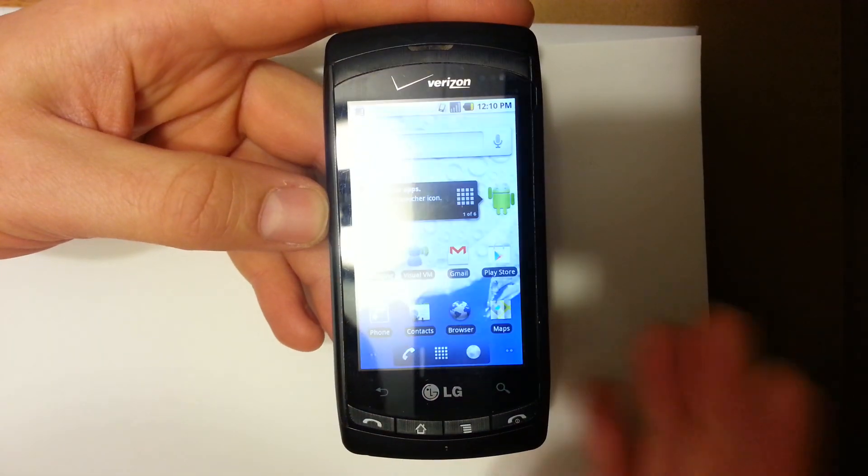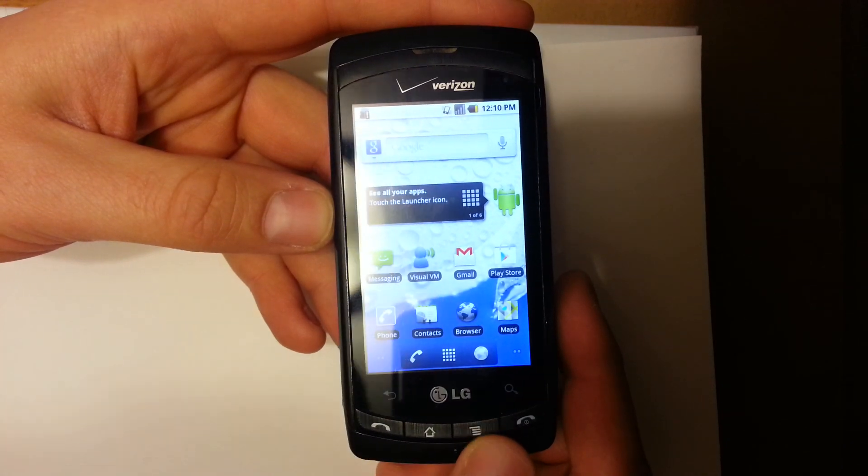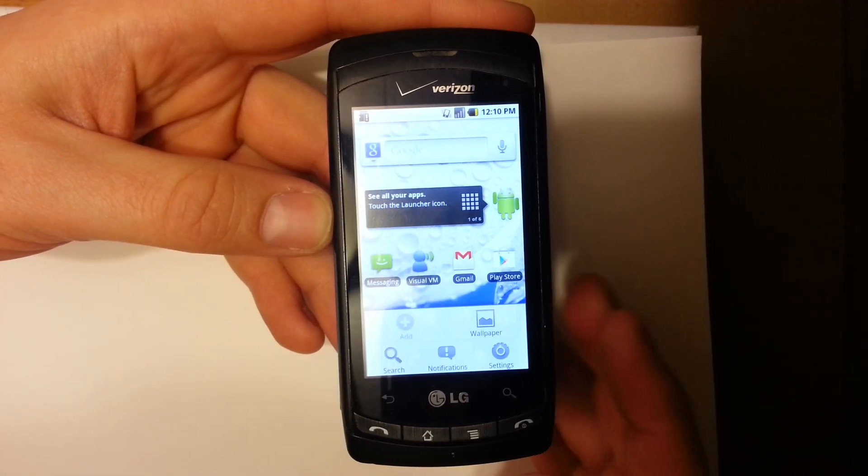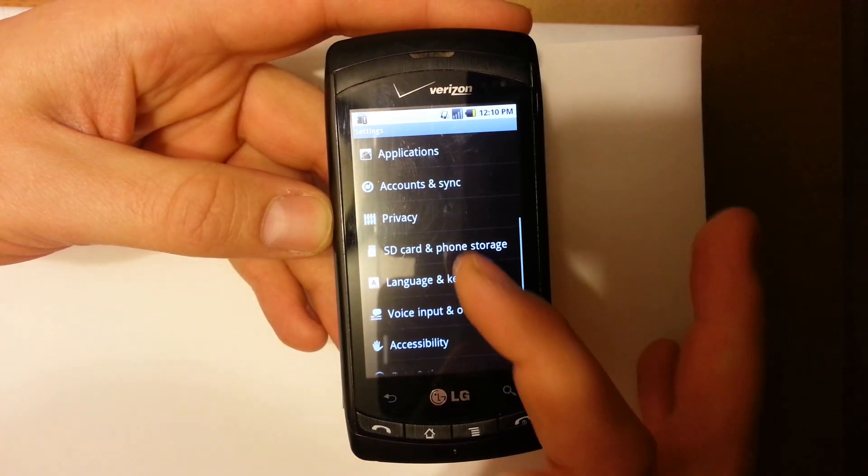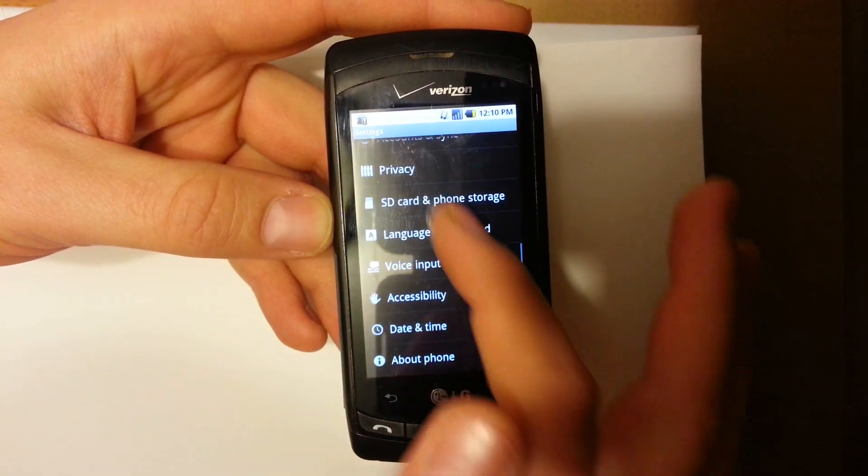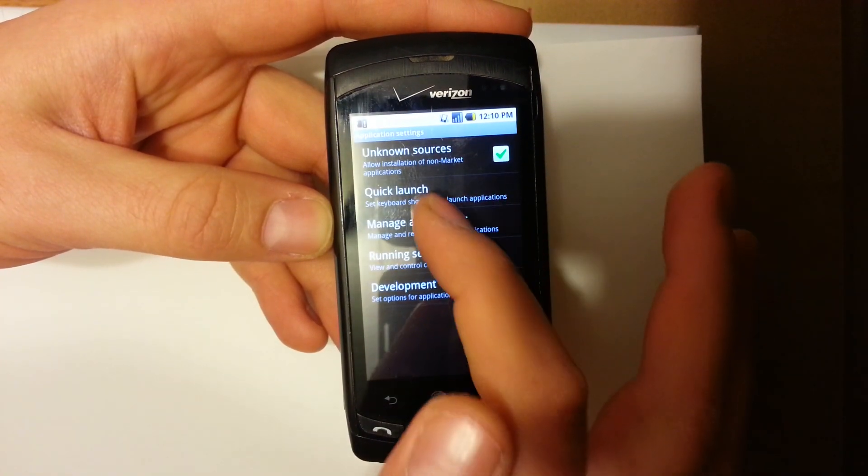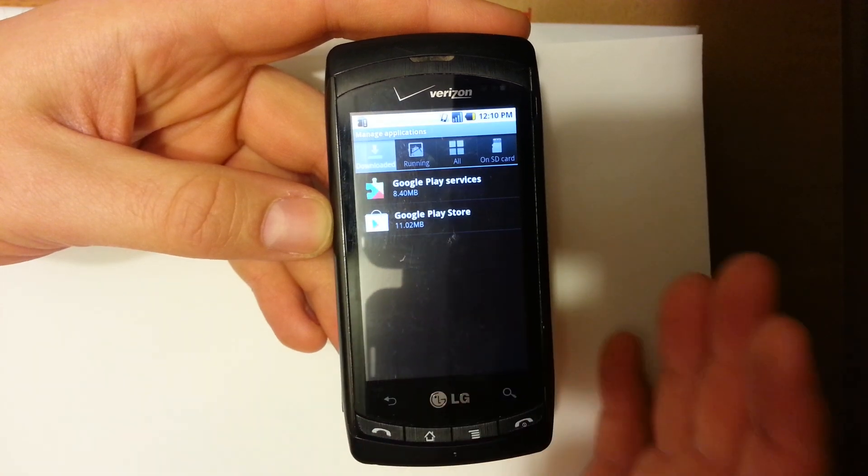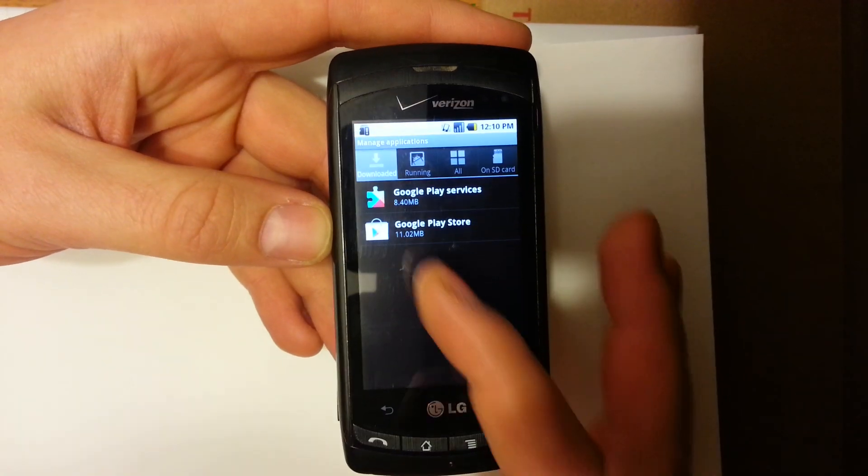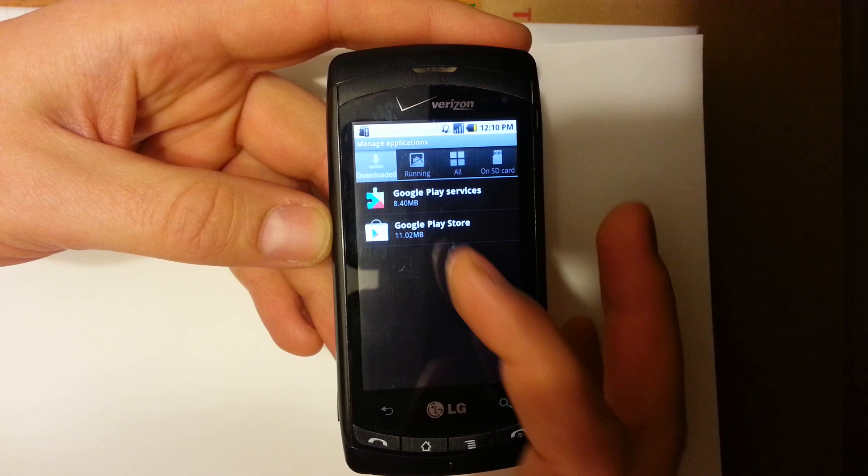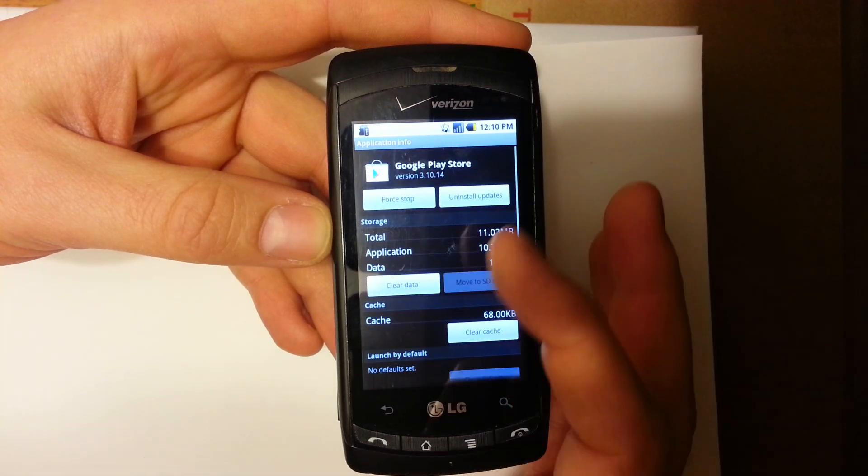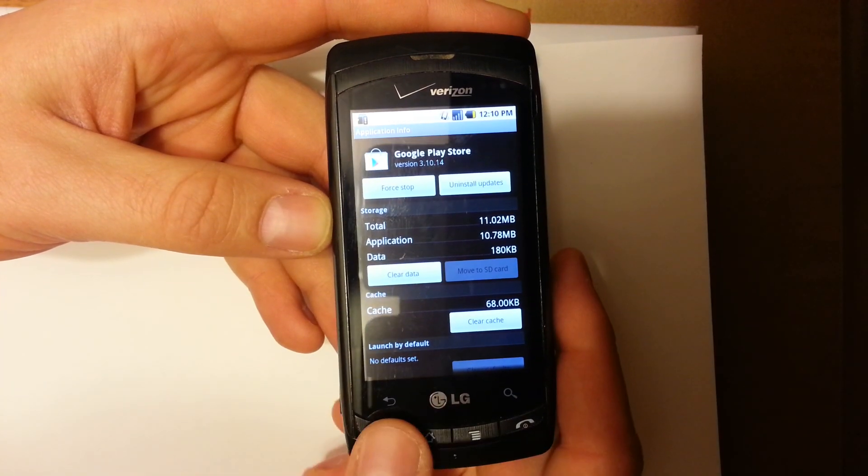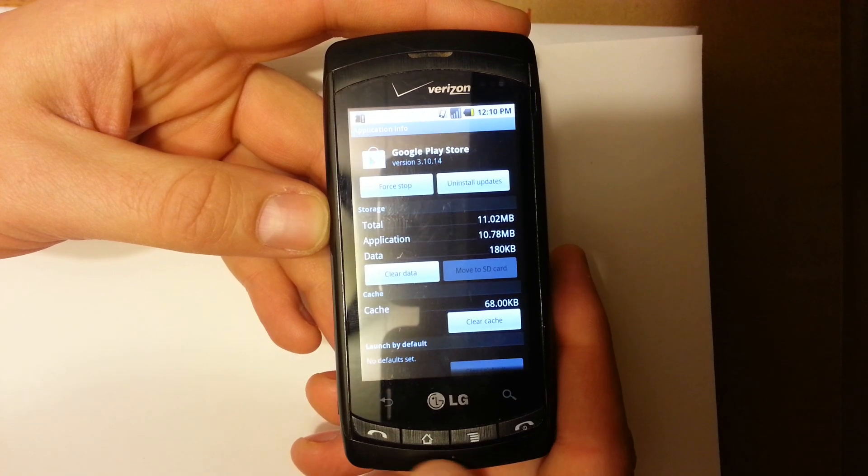So normally, if the memory is kind of on the low side, what you can actually do is go to settings, applications, manage applications. Now, if there's any apps that you don't need, that you don't use, first thing you can do is actually just delete them. Basically, you just tap on the app, uninstall app. This is just a scenario.